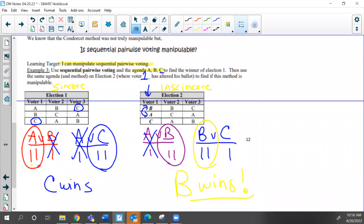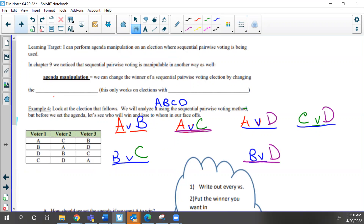We need more time on the notes — nobody got this. The next thing we're going to talk about is sequential pairwise, but now we're going to manipulate the agenda — this is called agenda manipulation. Let's look at this. The target is learning how to perform agenda manipulation in sequential pairwise. We talked about this in chapter nine — sequential pairwise is manipulable. If we change the agenda, it will sometimes change the outcome.